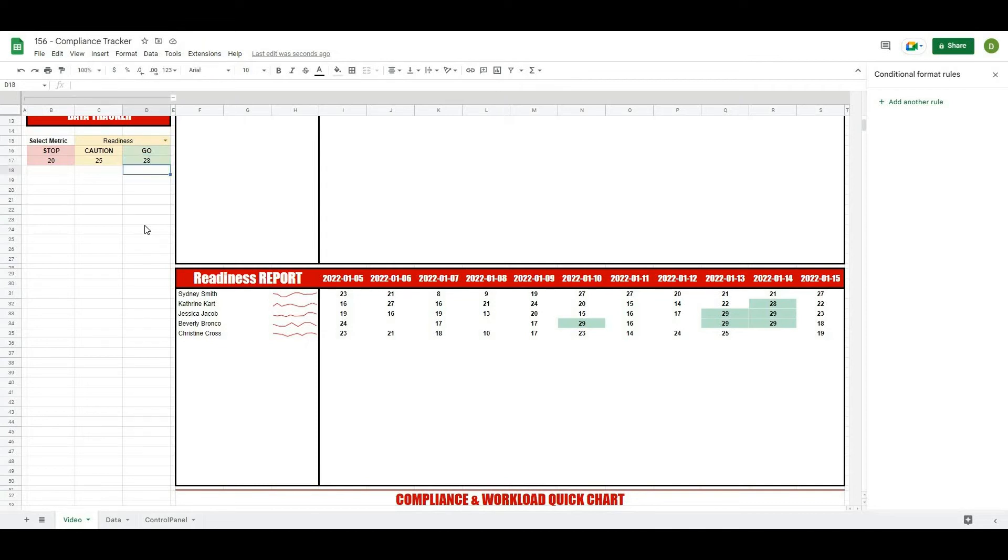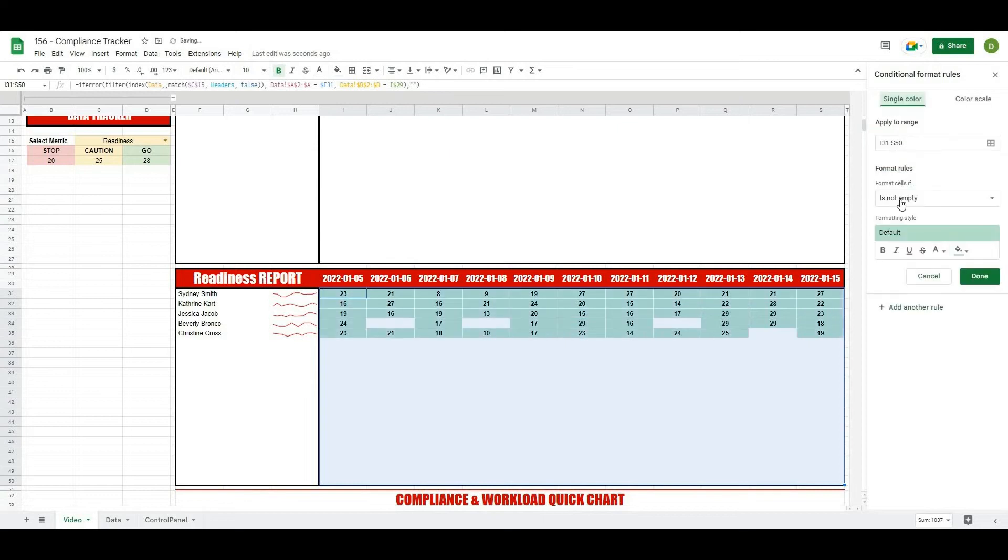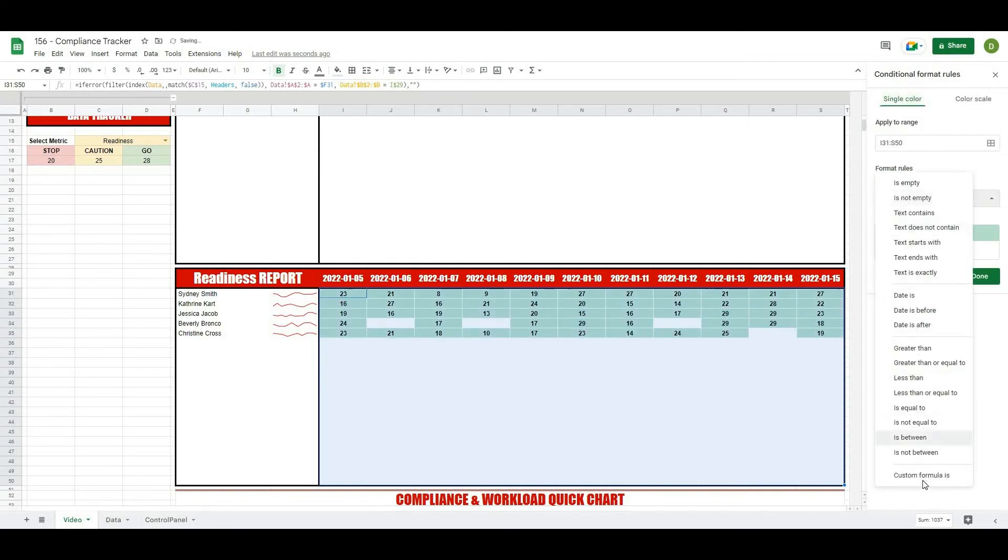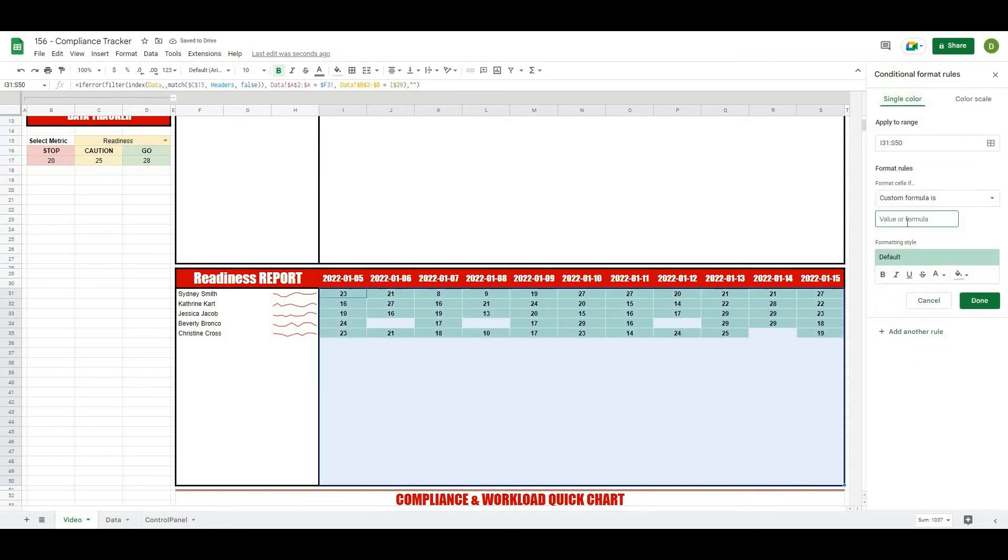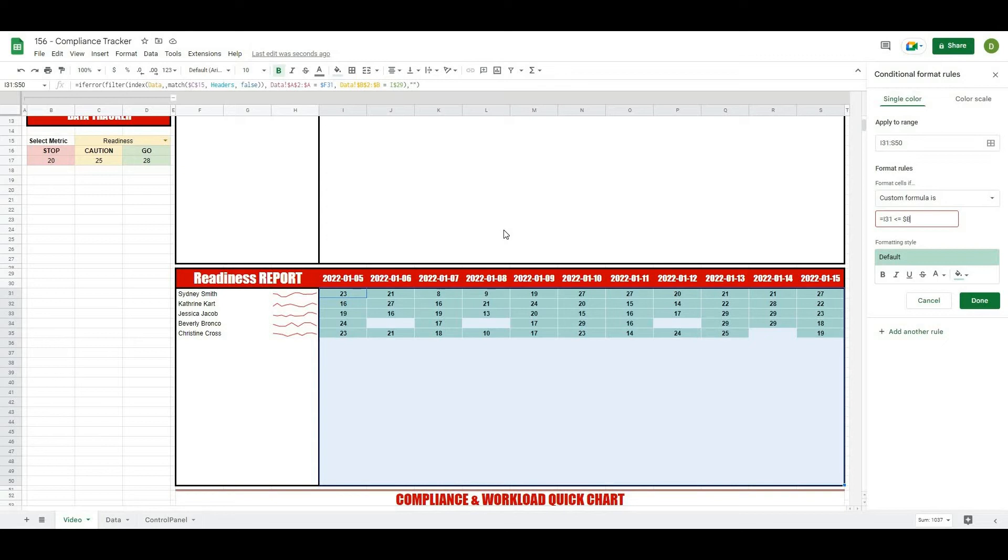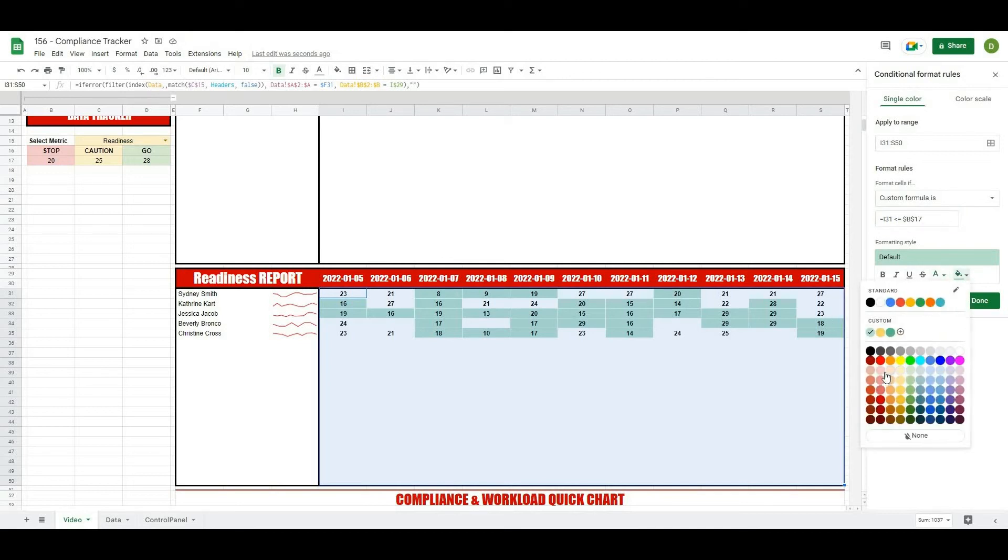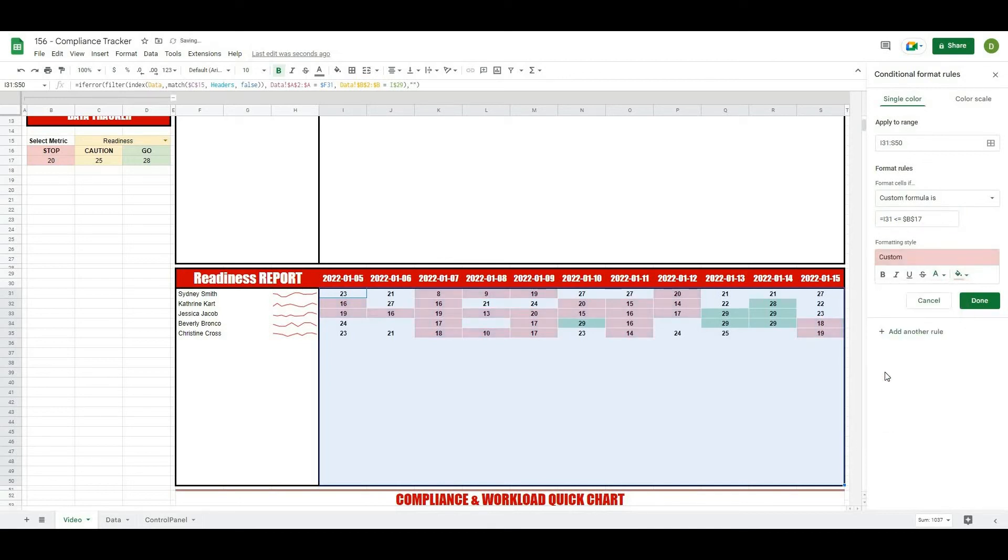So let's do the other rules here. We'll select all of our cells again, add a rule, this time custom formula, we're going to put equals I31 and this time we want less than or equal to our stop value which is B17, so dollar sign B dollar sign 17. And we're going to make it a nice red color, so we'll do kind of this red color here and I'll hit done.